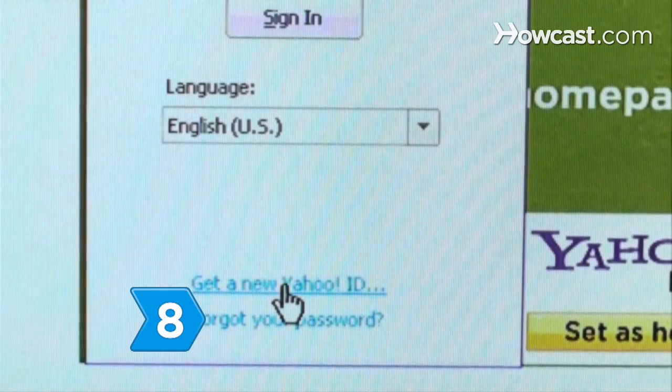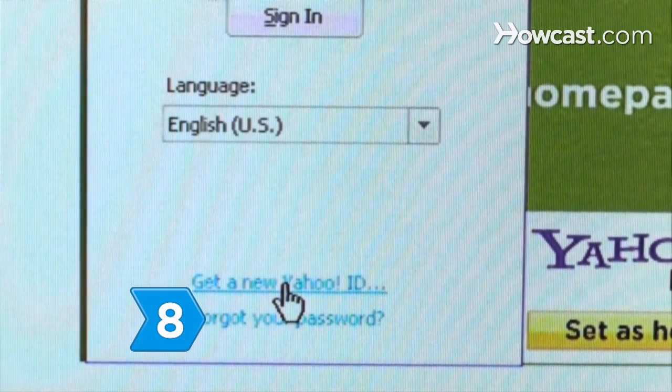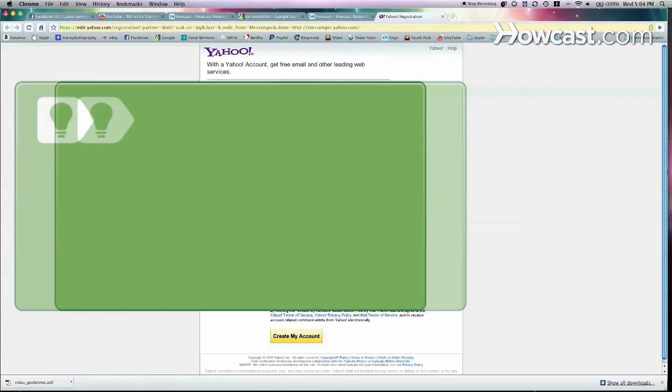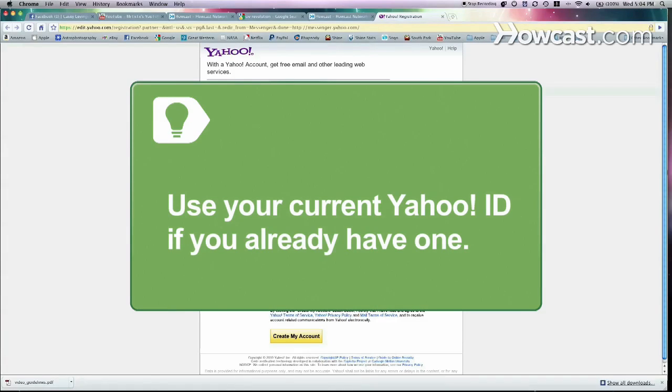Step 8. Select the link for Get a New Yahoo ID on the Yahoo Messenger pop-up window. If you already use Yahoo Mail for your email or any other Yahoo service, you can use your current Yahoo ID.